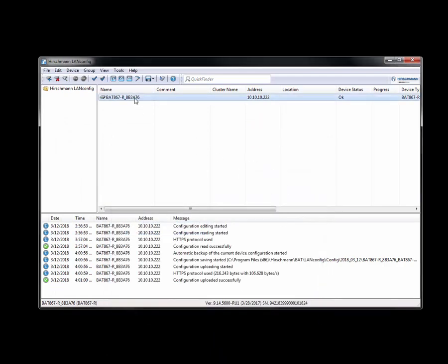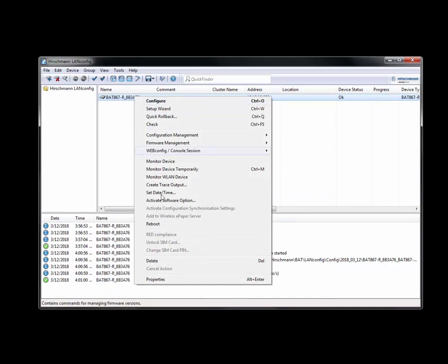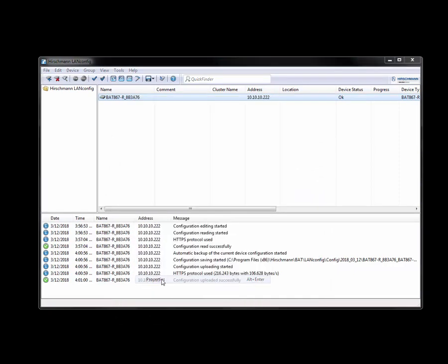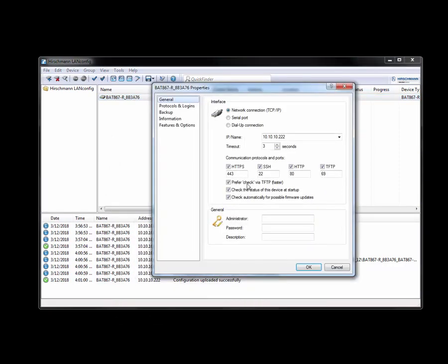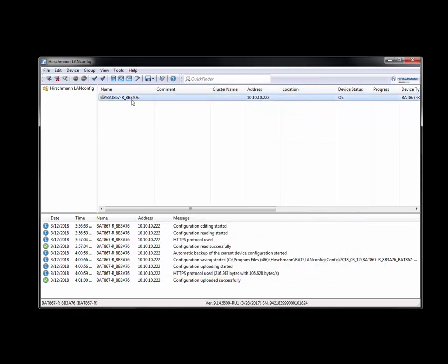And from here, I can now go to properties. And it has an IP address of 10.10.10.222. OK.